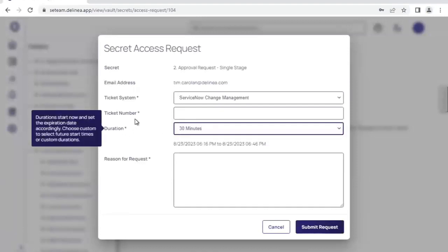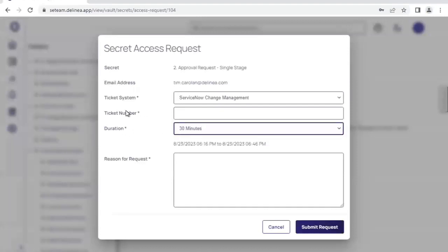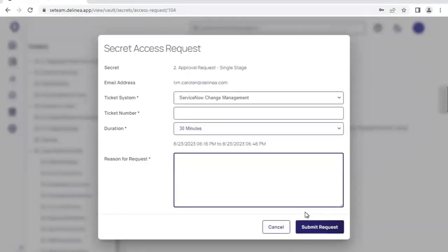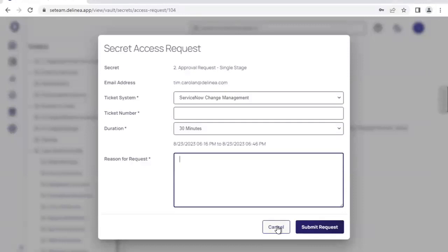This will give them the ability to specify a time frame in which they need the account, i.e. the duration. We might ask them to provide a valid ticket number, for example, for ServiceNow, BMC Remedy, JIRA or others in order to make the request. And then they provide a reason for request as well. Once they submit this request, a group of authorizers will receive an email and they'll be able to approve or deny the request or change the specifics of the request itself and the corresponding access.